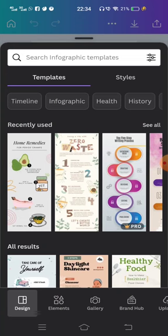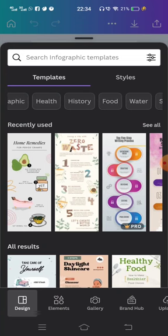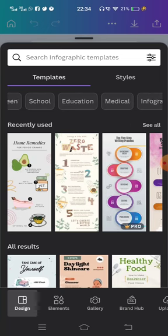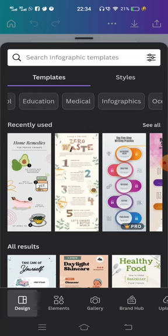Click on the plus button. You have many options — I am just clicking on infographic. There are templates based on many topics like health, history, food, water, science, education, medical, etc. I just choose one ready-made infographic template from the app.